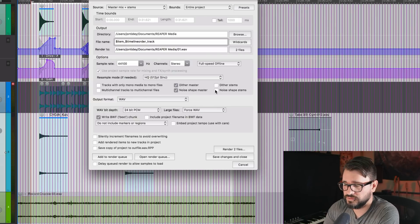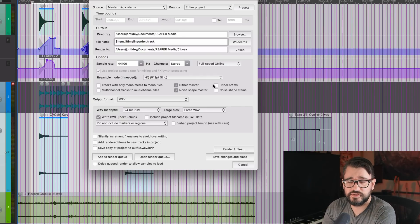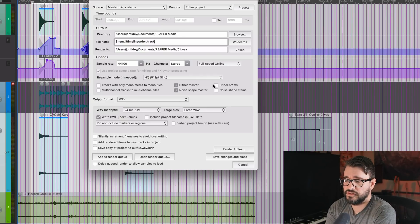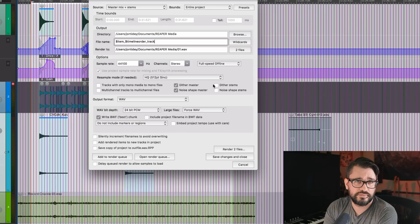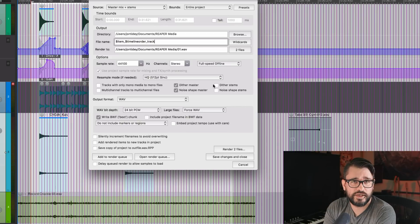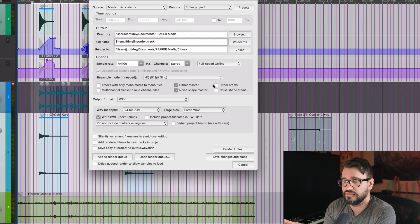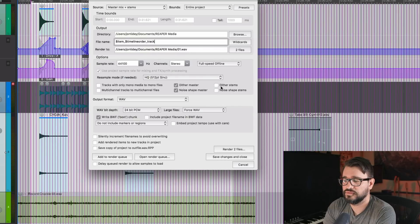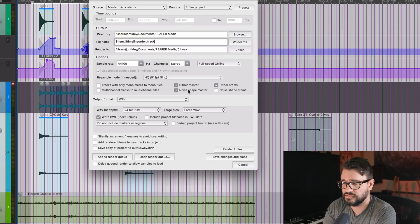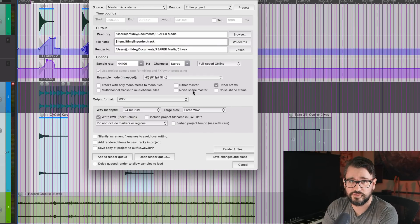Choice is up to you. In general, you probably want to dither, unless you're doing that on, you know, unless you have a master limiter that has dither built in, the stems will not get that dither. And so, yeah, you can dither the stems, but not dither the master or noise shape if you want.